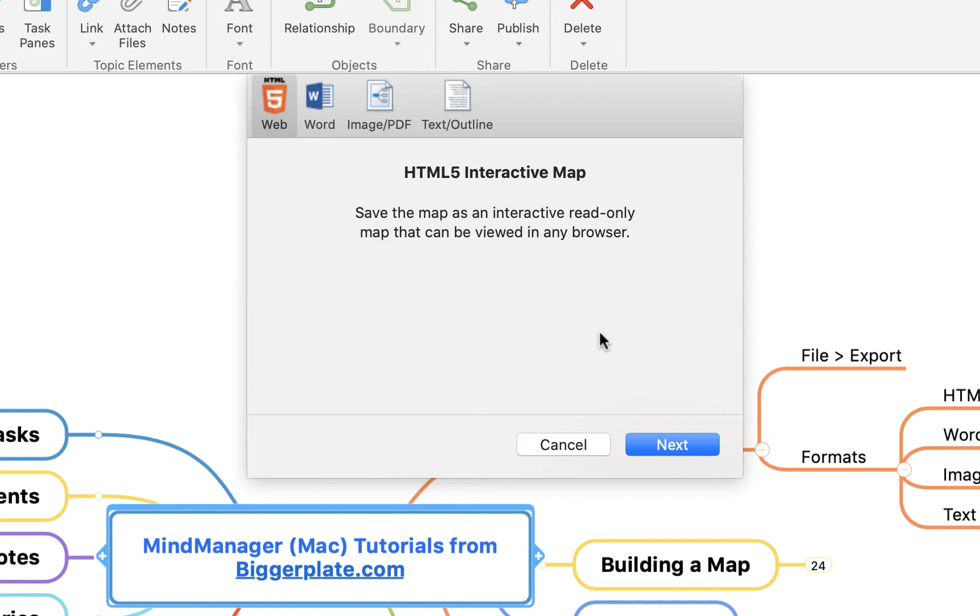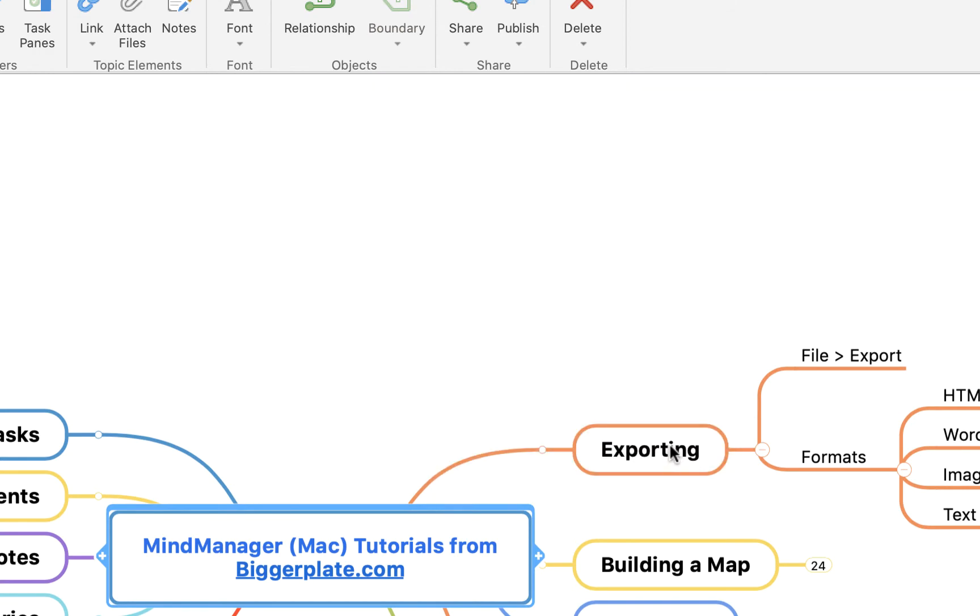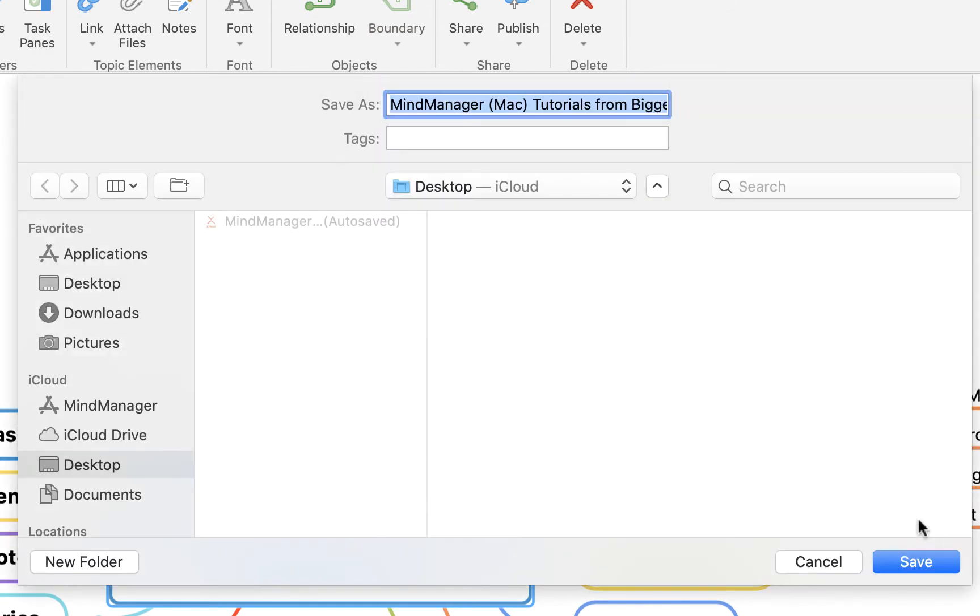First we'll just quickly show you how to do that. If I say Next, we'll save it to my desktop here with the same name, the same title that we've given the mind map itself.